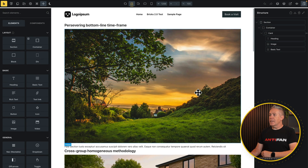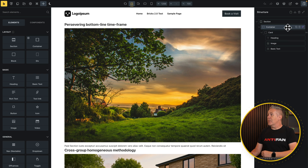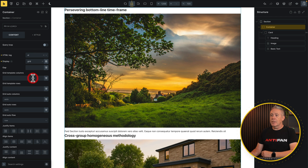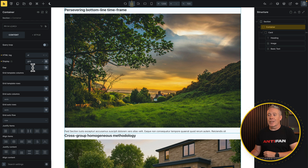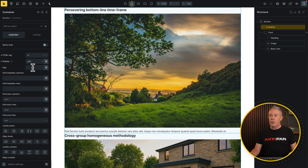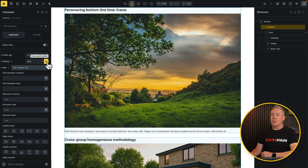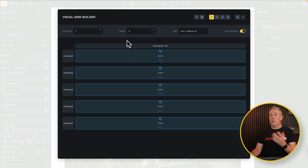Now we want to set this up to use a CSS grid. To do that, select our container, come over into content, and change it from flex to grid. Nothing changes yet because we haven't configured how the grid is going to work. First, let's put a gap inside here — we'll select the options and put a medium gap in. Now let's open up the visual grid builder. Choose the option from here and this will show us basically what we've seen on screen: one column, five rows. Boring.